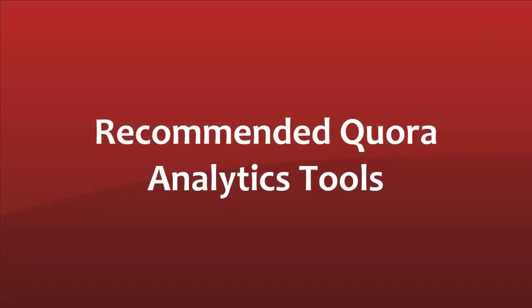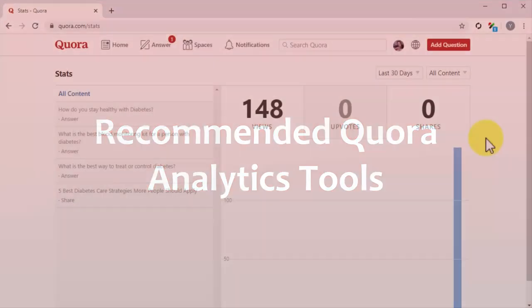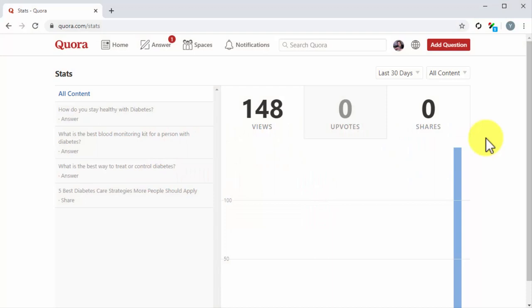Recommended Core Analytics Tools. We are aware that these stats can be a bit limited as they don't allow you to see the whole picture on your performance. Because of this, we've compiled a series of good analytics tools that you can integrate with your Quora account for more complete performance review.